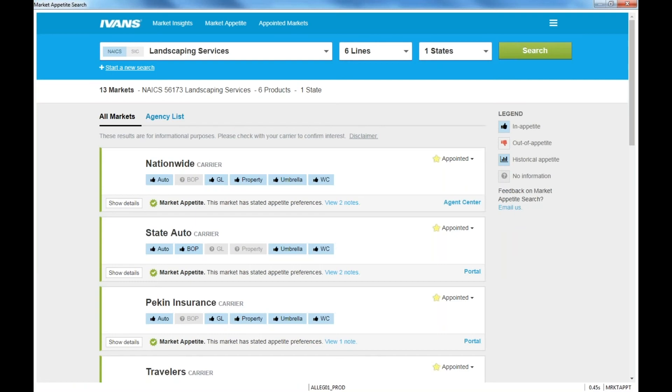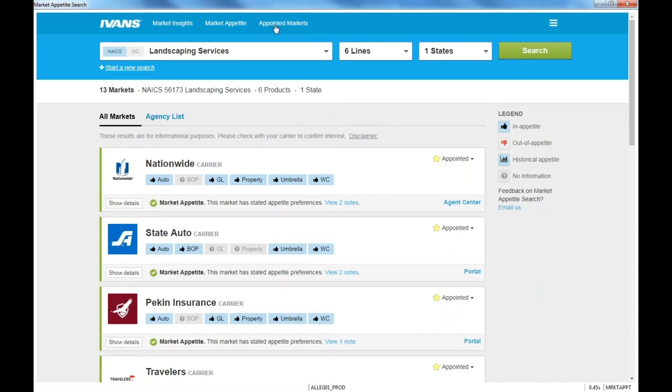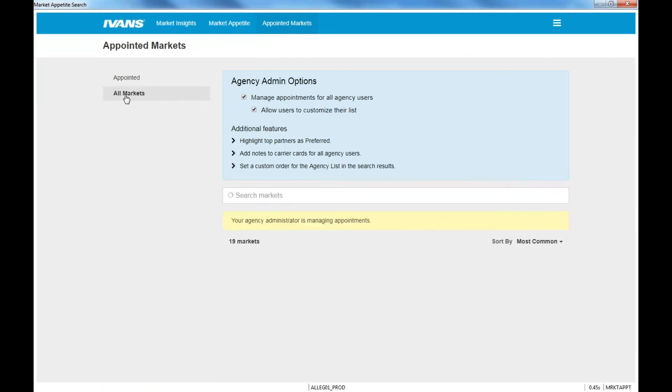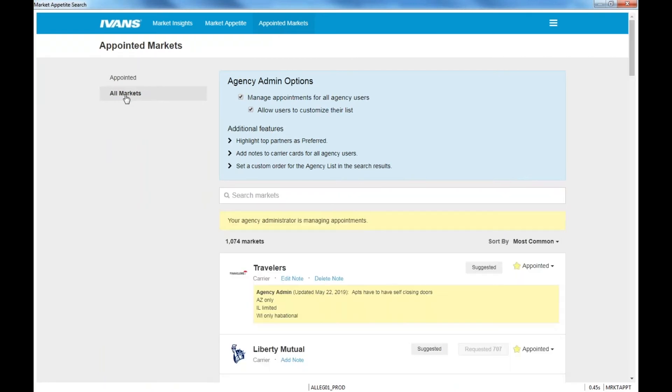So the first thing we want to do is we want to set up your appointed carriers. That's how you want to begin. So you're going to click on Appointed Markets here at the top and then you're going to click on All Markets. Now you're going to see some carriers already show yellow and showing that they are appointed. These are done by the admin side for ISNOA. So what you can do is uncheck some of these carriers that you possibly do not have appointments with.